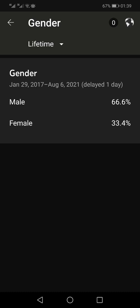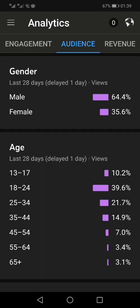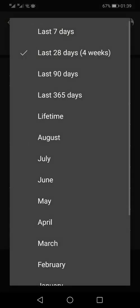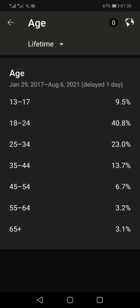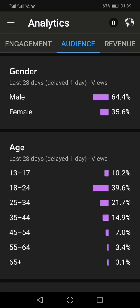For the lifetime of my channel, the gender split is 66 percent male and 33 percent female. Looking at the age group for the lifetime, most of my audience remains between the ages of 18 and 24 for the entire lifetime of this channel.